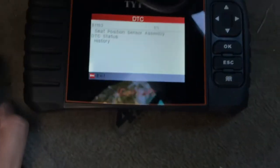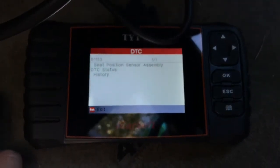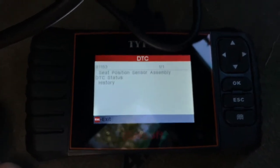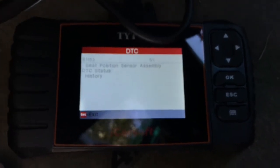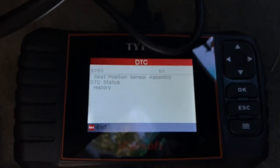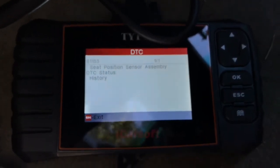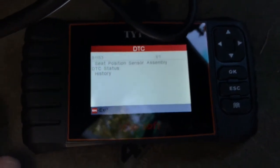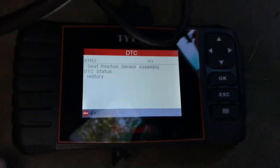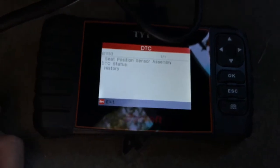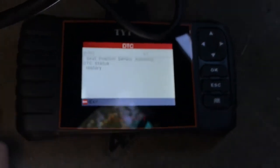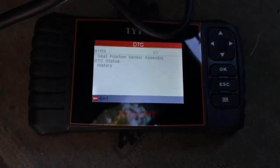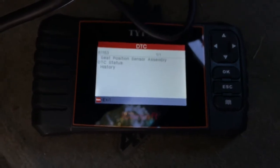I'm not quite sure where that seat position sensor assembly is — if it's inside the seat, if it's underneath the seat. It might be like a weight sensor. I'm going to do another video after I locate the sensor, and I will post a link to that video in the description below, or you can just go to my channel and it can be found there.